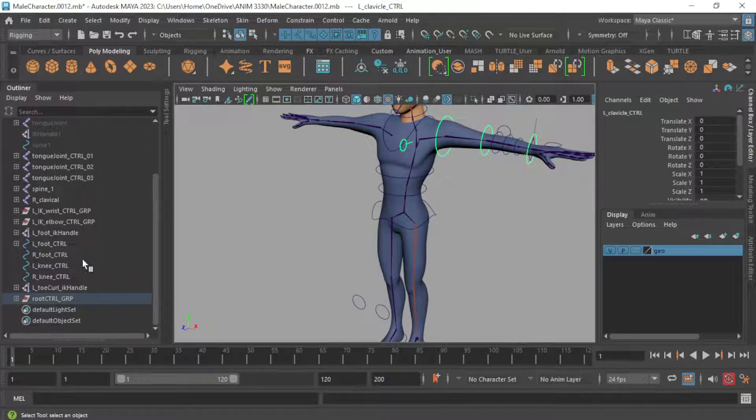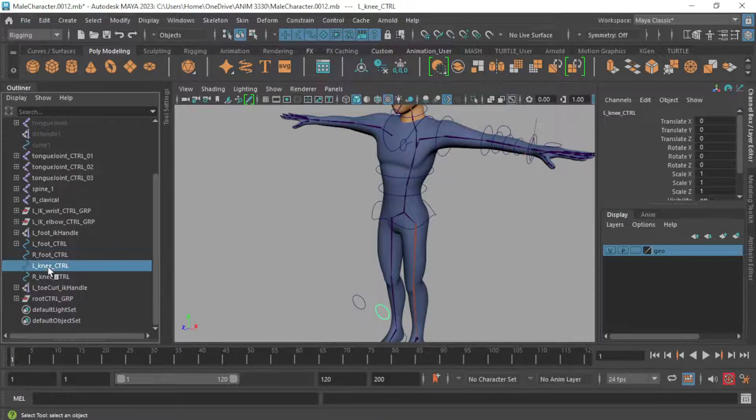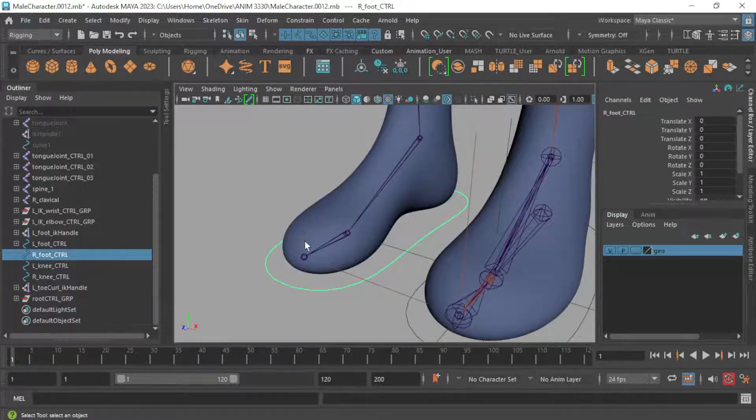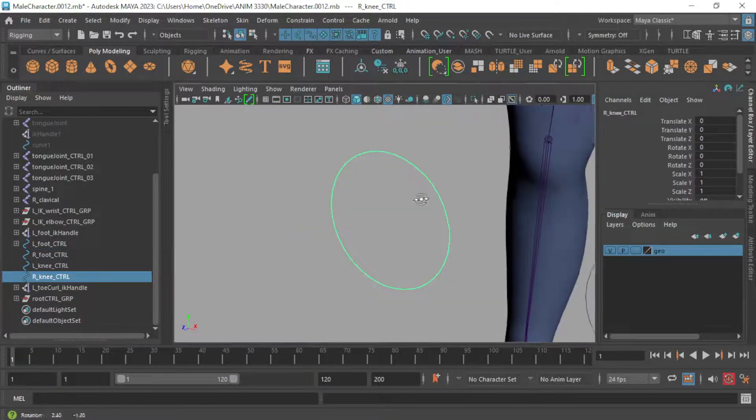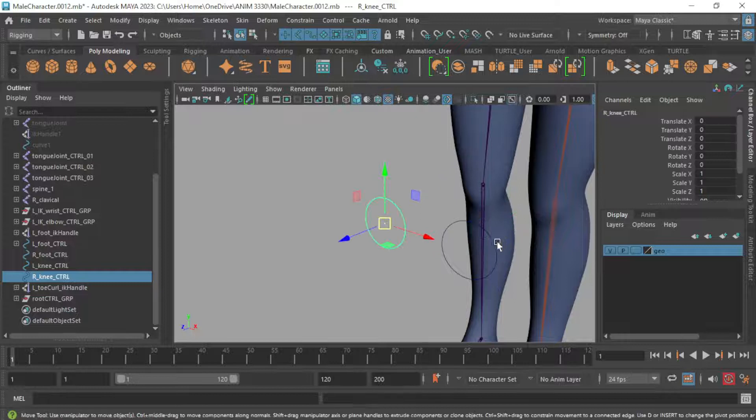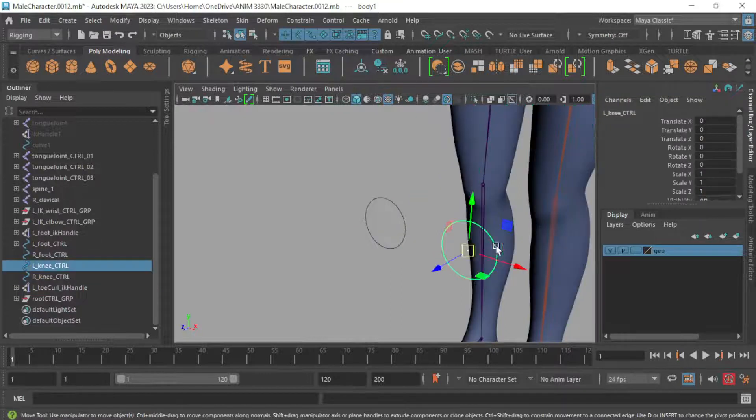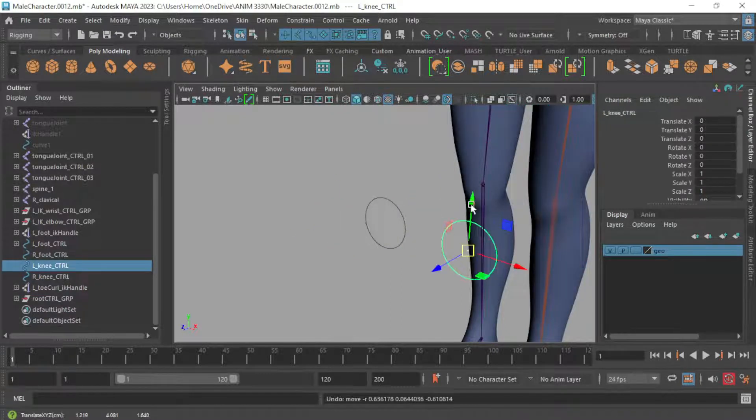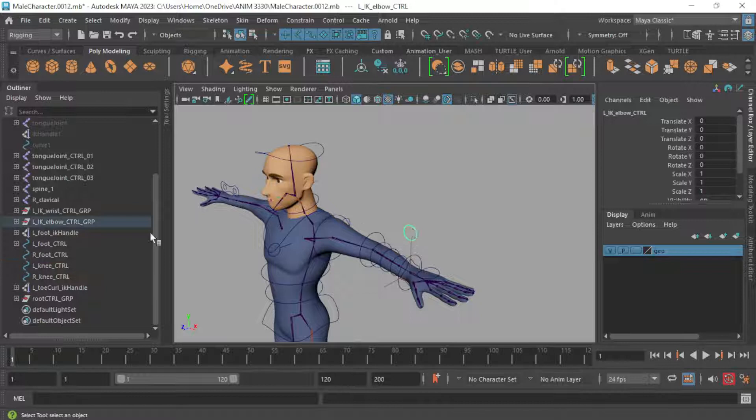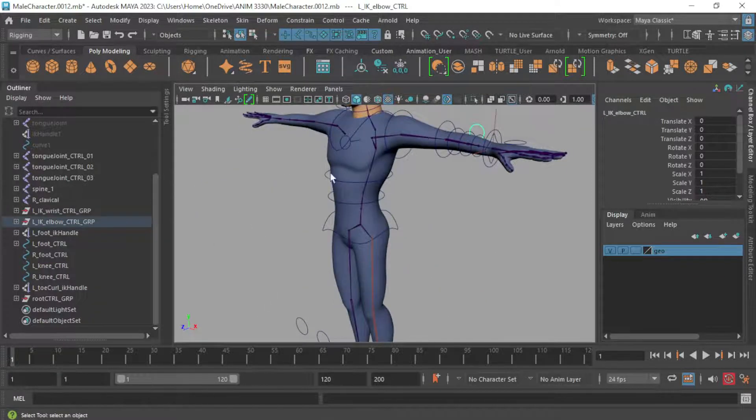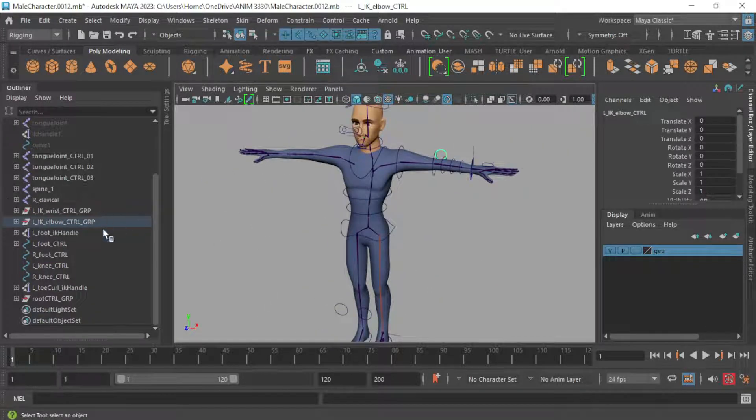You want to do that with anything that's kind of empty. Be sure not to delete anything that's important like these feet controls or the knee pole vector to point that knee. Make sure you don't accidentally delete stuff like that because some of that is free floating and not already parented inside of a group.